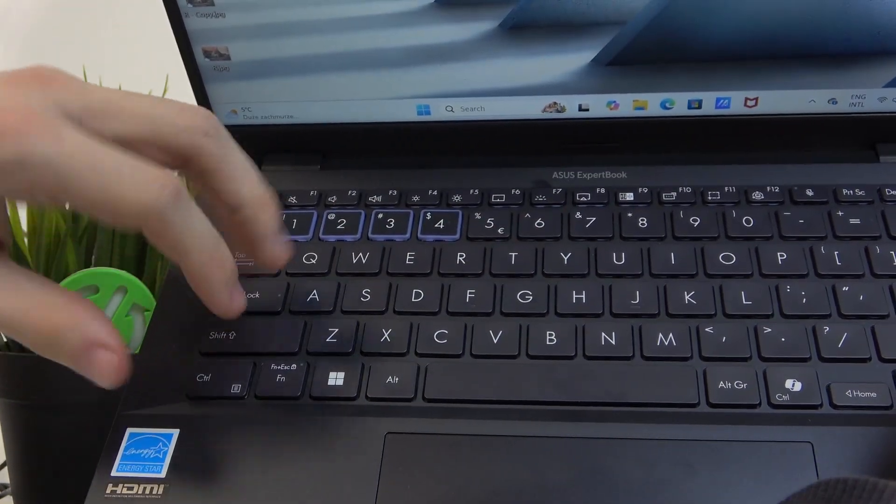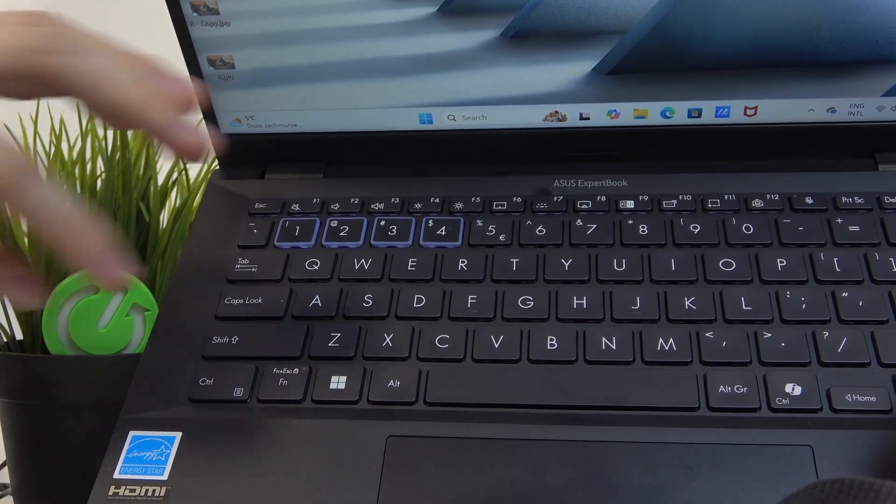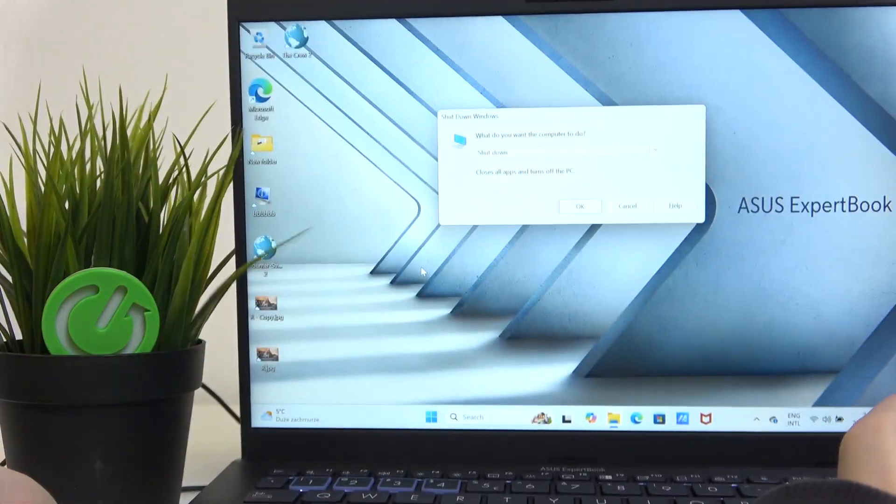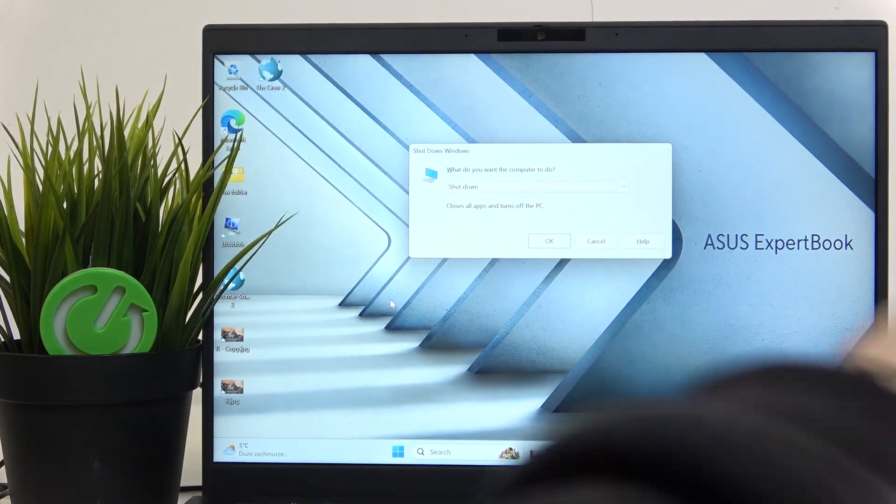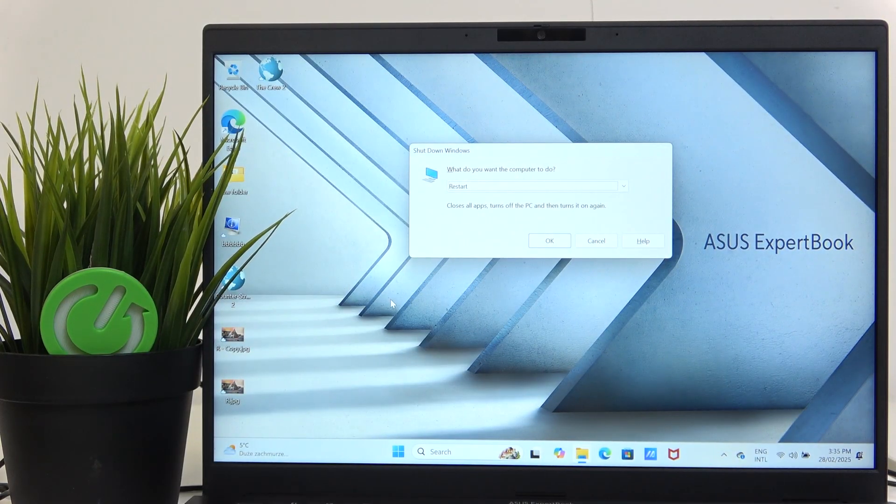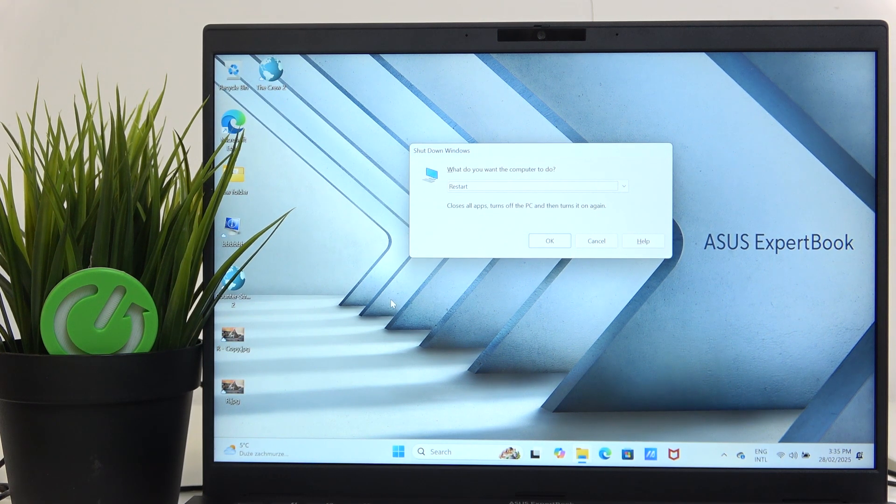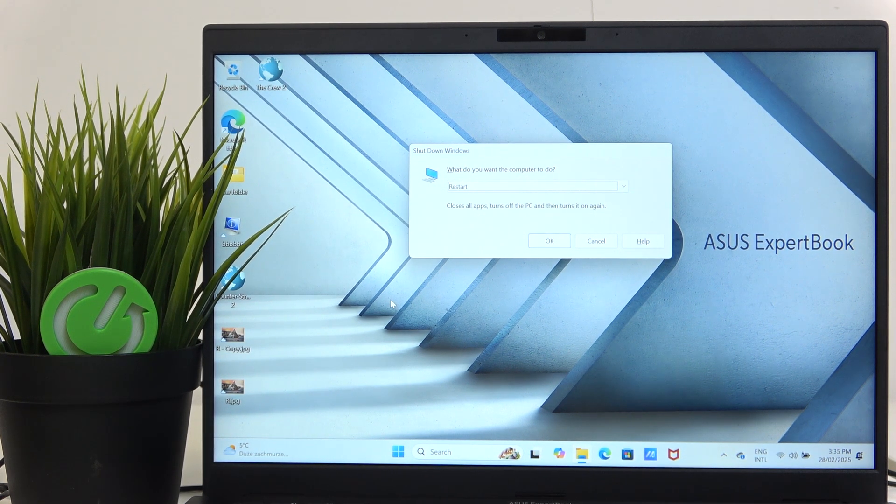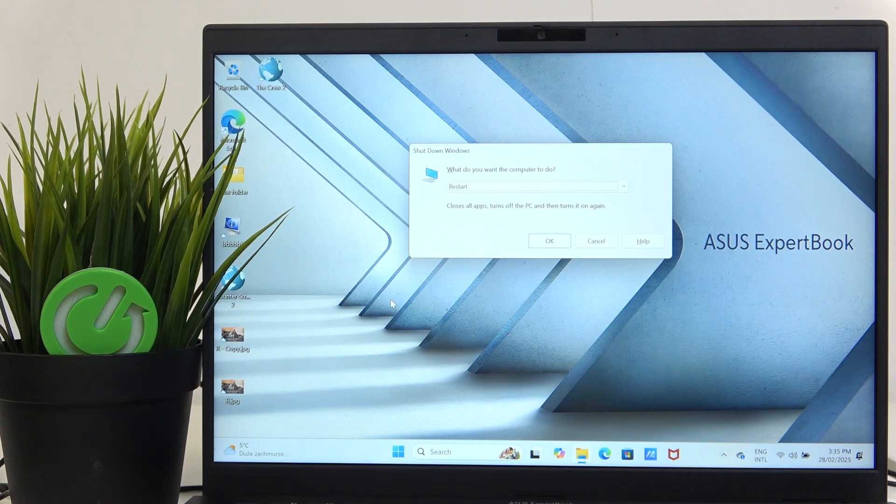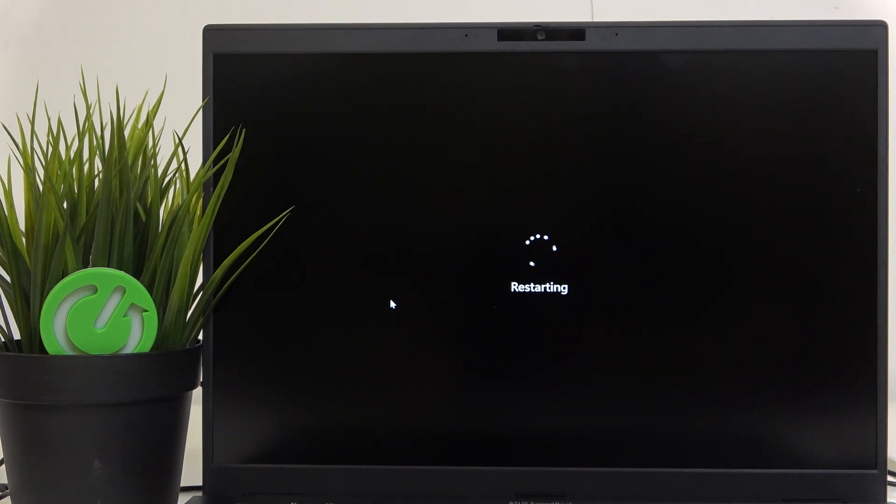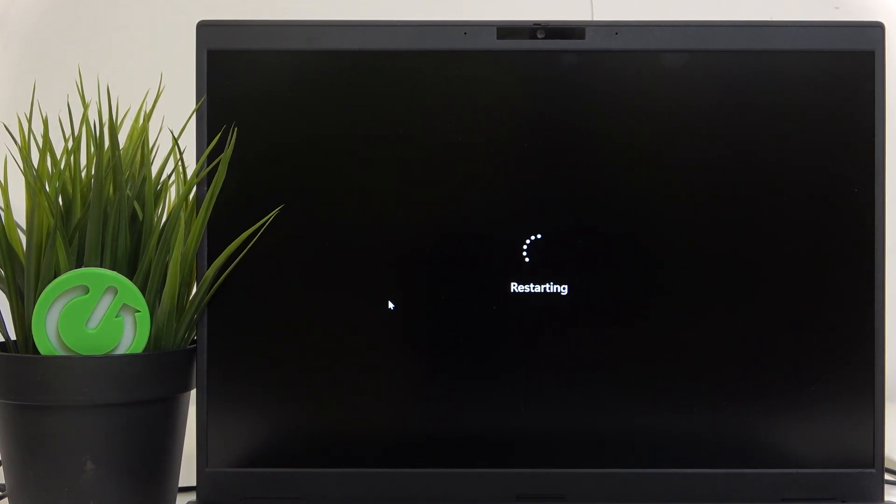Then it'll first close the Settings app. Then if you do it again, it'll show this window. Now go with arrows to Restart, and now you can just click Space or Enter.